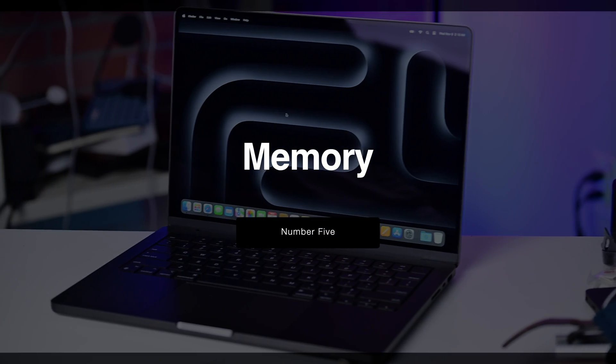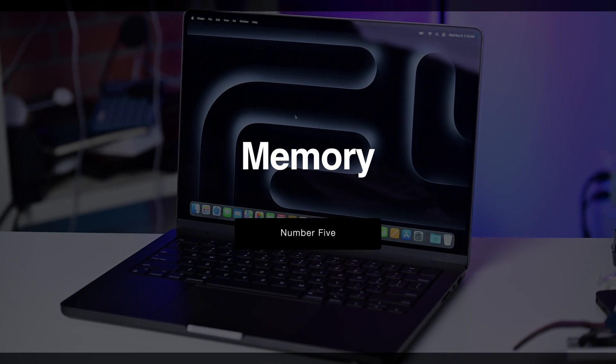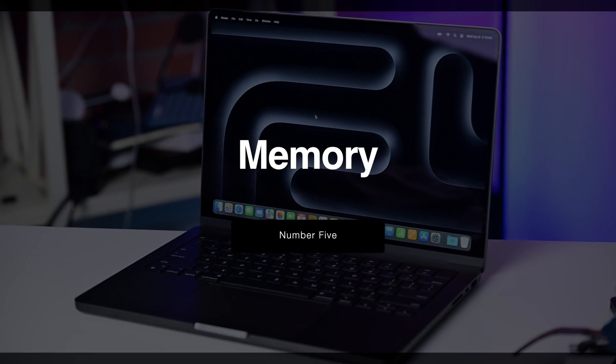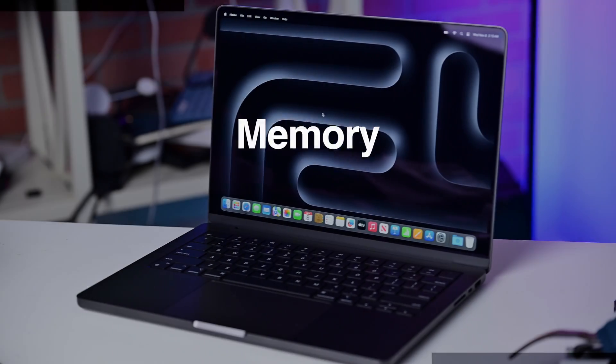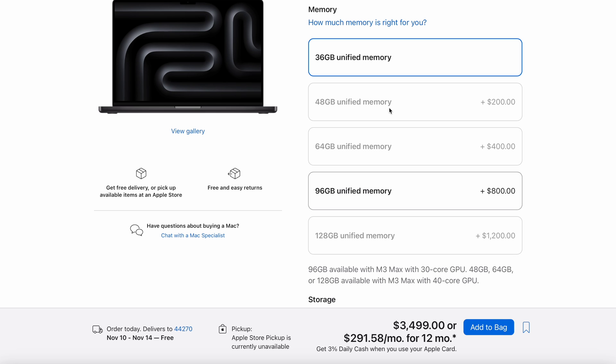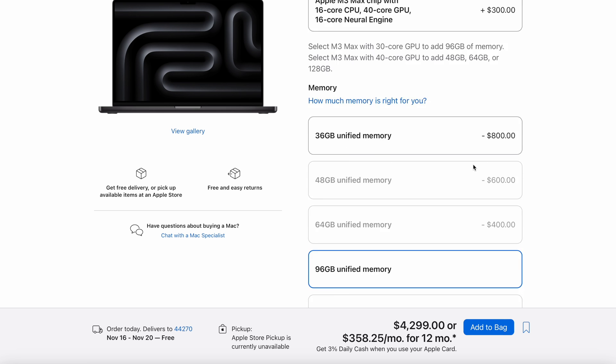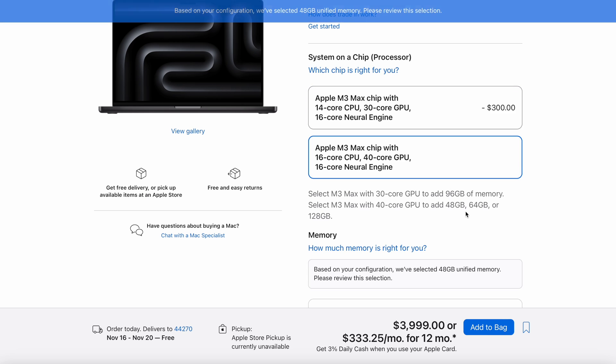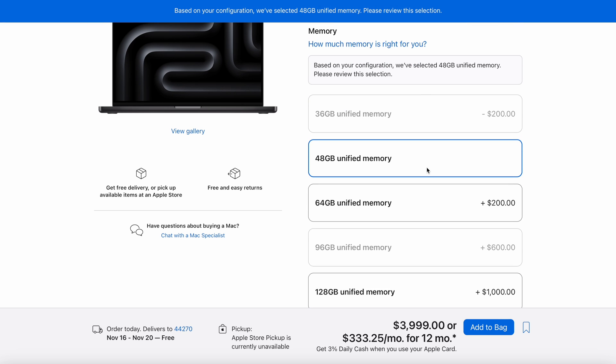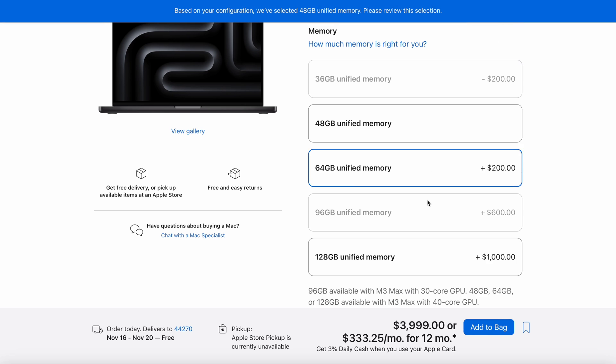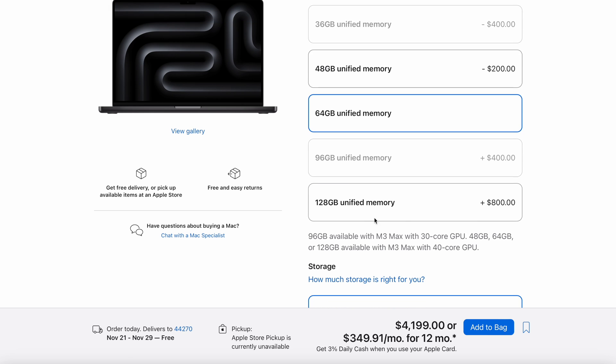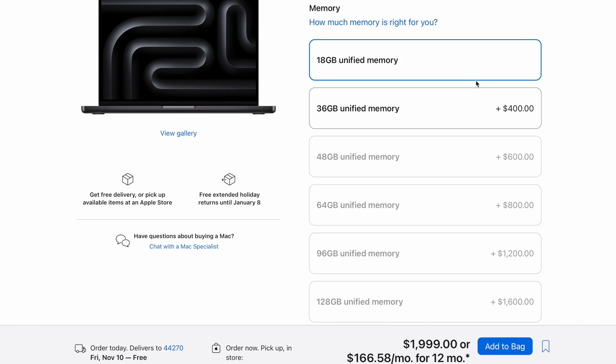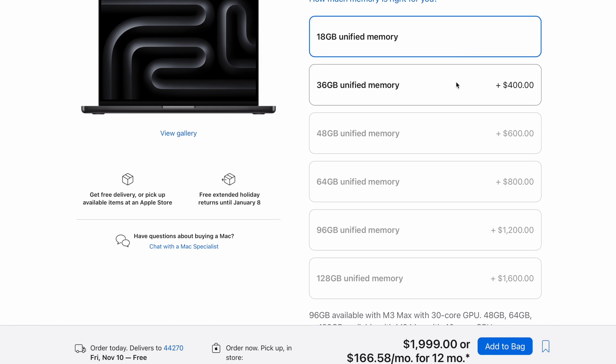Memory. Apple now has a new 128-gig option for those running the M3 Max processor and looking for a lot more memory. Apple also has boosted what it was for the M2 Pro. The M2 Pro used to cap out at 32 gigs, but the new M3 Pro can go all the way up to 36.